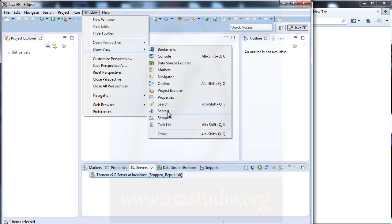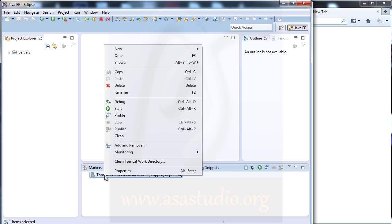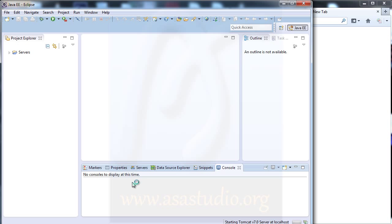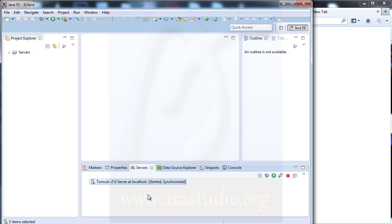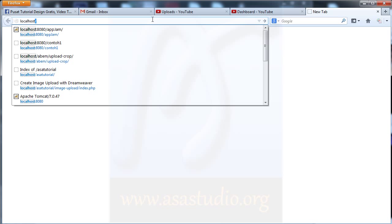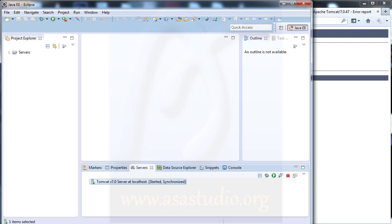Now you have a server right here. I right-click and start. The server is starting. If you go to your web browser and type localhost:8080 and press Enter, you don't have anything yet because I must set things up on my server.